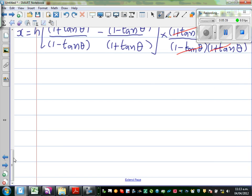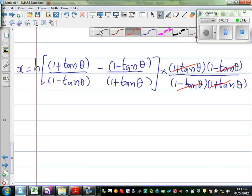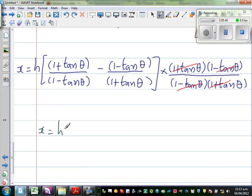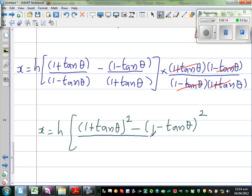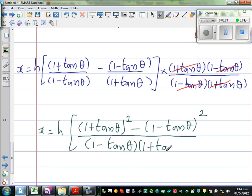So we've got enough space now. X is equal to H over — again I'll cross multiply. So this is (1 + tan θ) times (1 + tan θ), which is (1 + tan θ)², minus (1 - tan θ) times (1 - tan θ), which is (1 - tan θ)², over (1 - tan θ)(1 + tan θ). Now I'll just expand this.